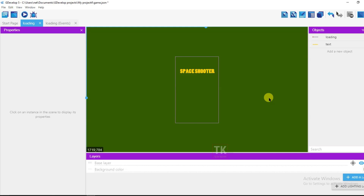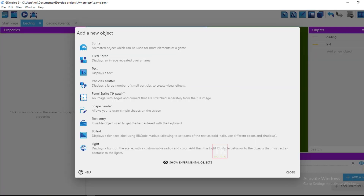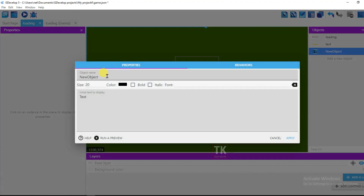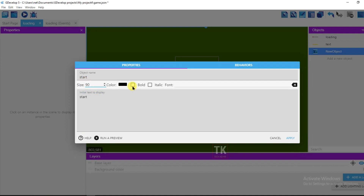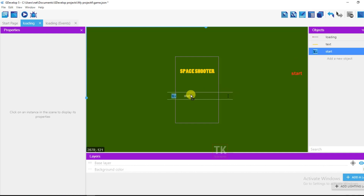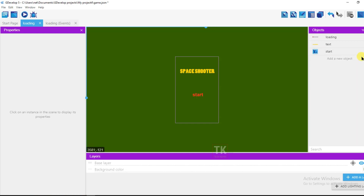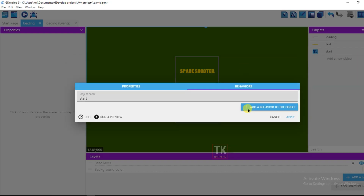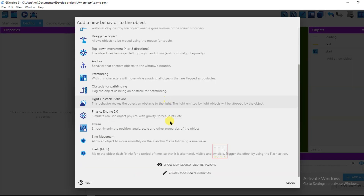For video ads, I'm going to create a button. When I click the button, the video ad will show. Click on 'Add New Object' and click on 'Text', then type 'Start Button'. Type 'Start', change its size to 90, make it bold, set it to red, then click Apply and drag this text onto the screen.